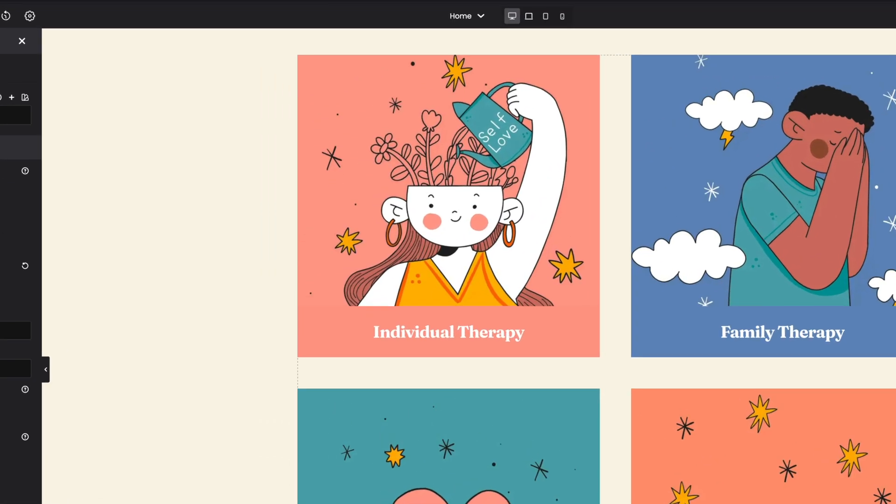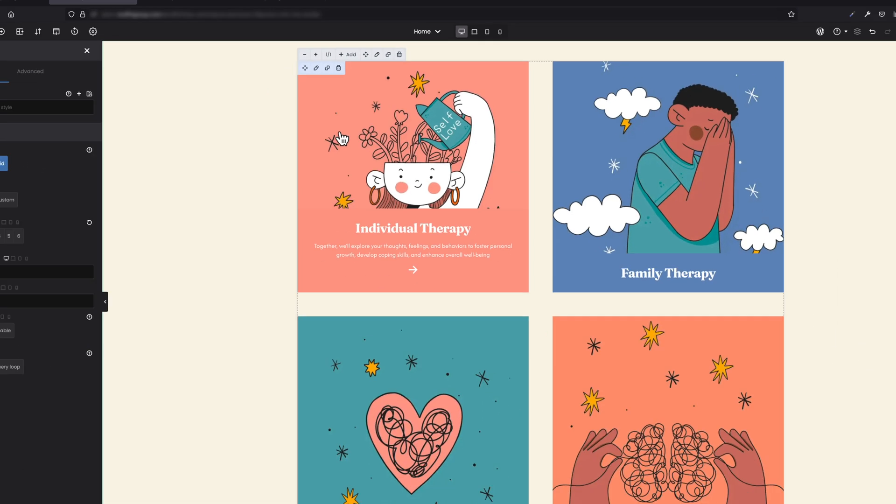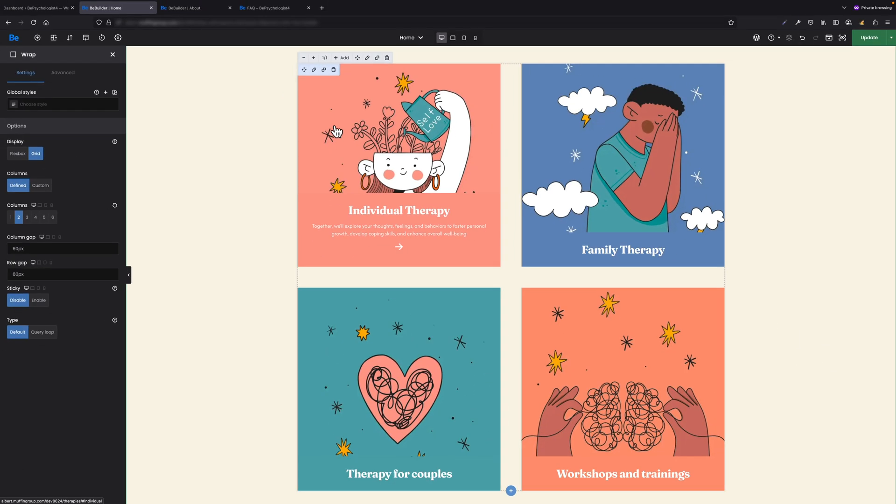As you probably noticed, after switching the display option to grid, the plus and minus buttons for resizing elements inside the wrap disappear. That's because from now on, sizes are defined by grid options.